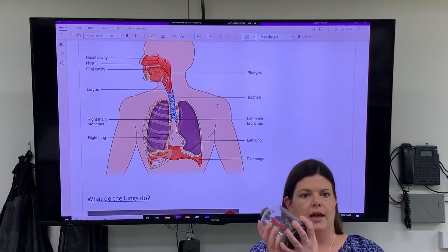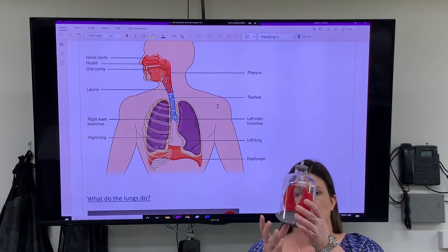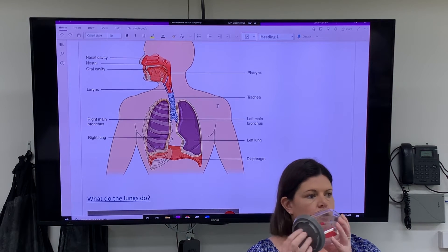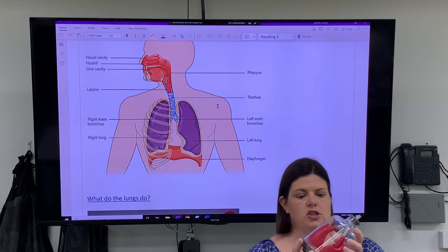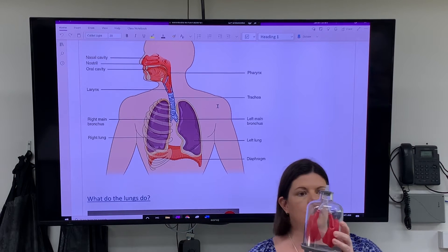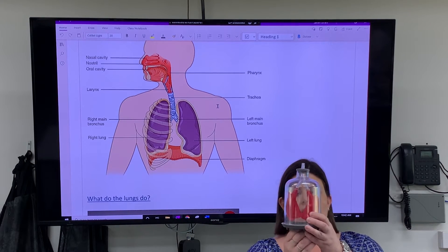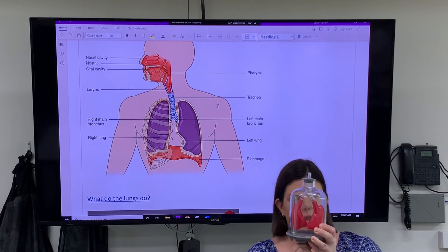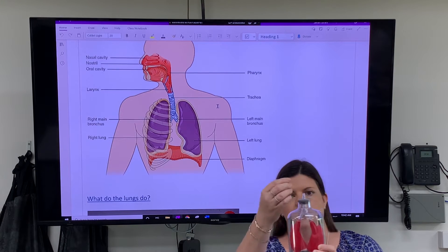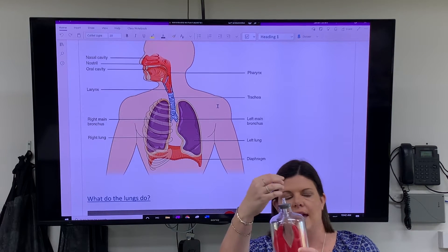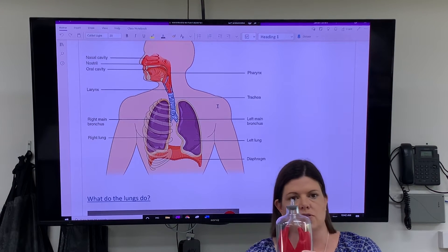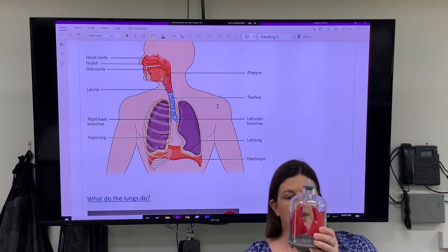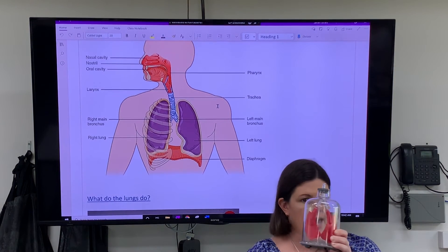I have this little lung model here I'll hand around in a minute. The bottom here is rubber, representing your diaphragm. What actually happens is if I pull down on the diaphragm, the lungs get air in them. That pulling down motion causes, through physics, the air to get sucked down into the lungs. When your diaphragm goes down, your lungs fill up. When it goes up, they go down.